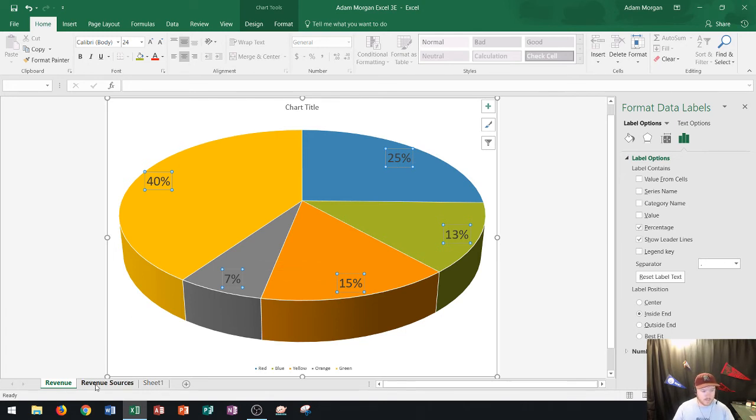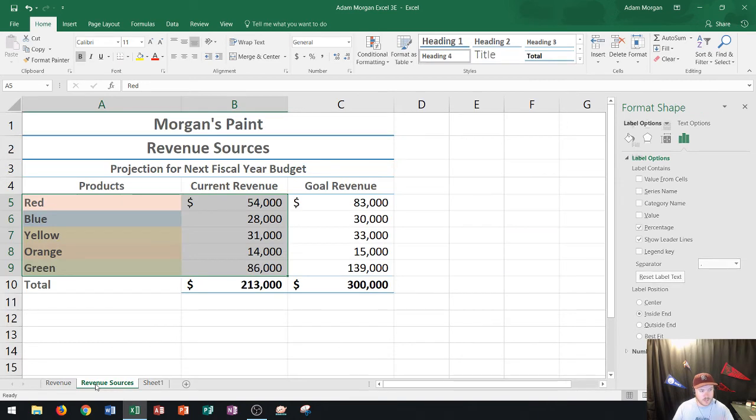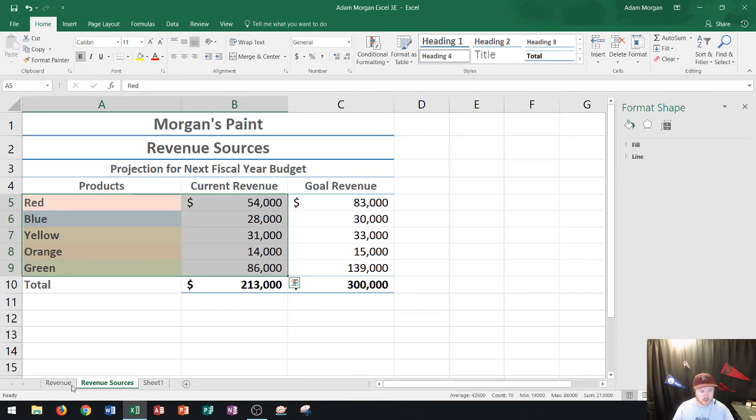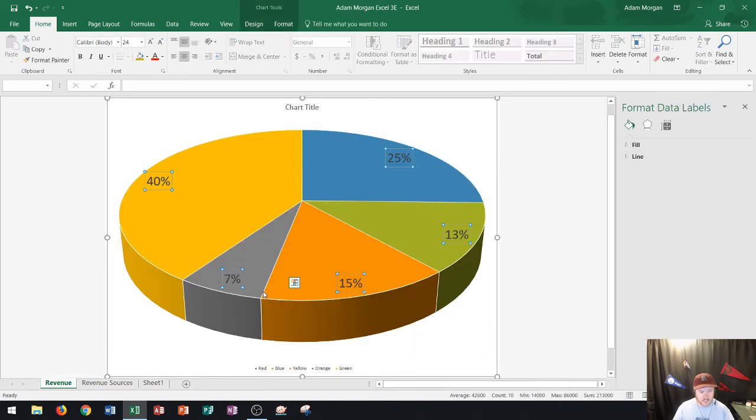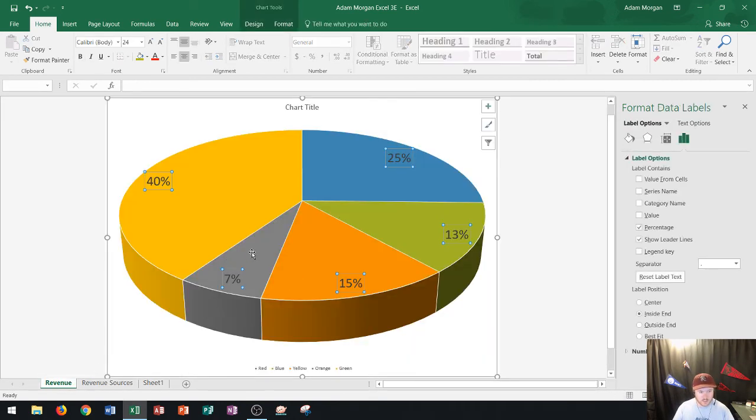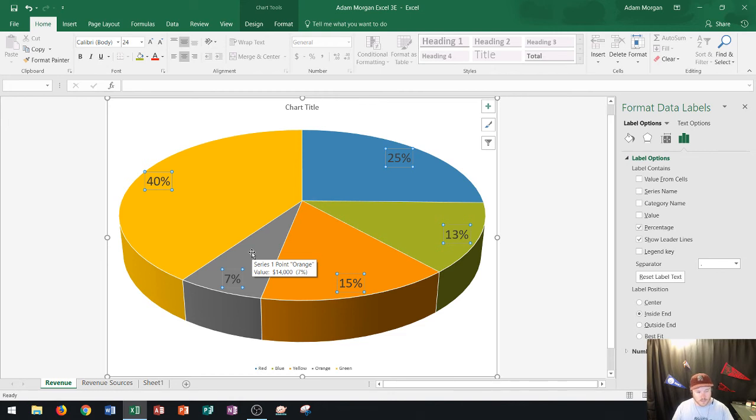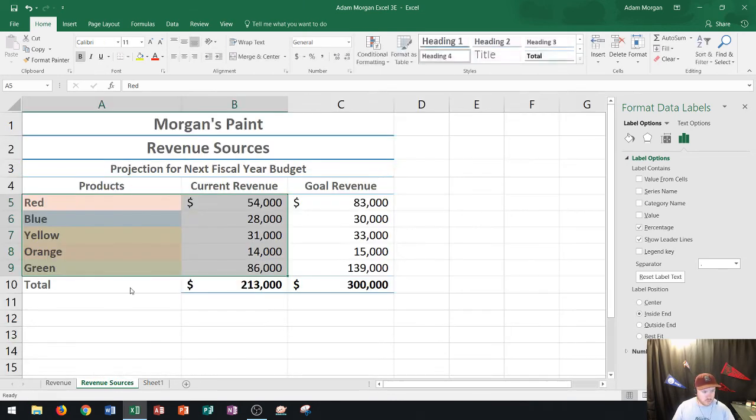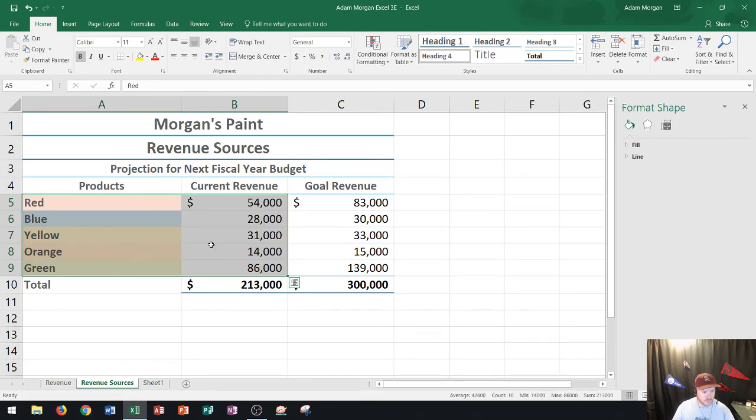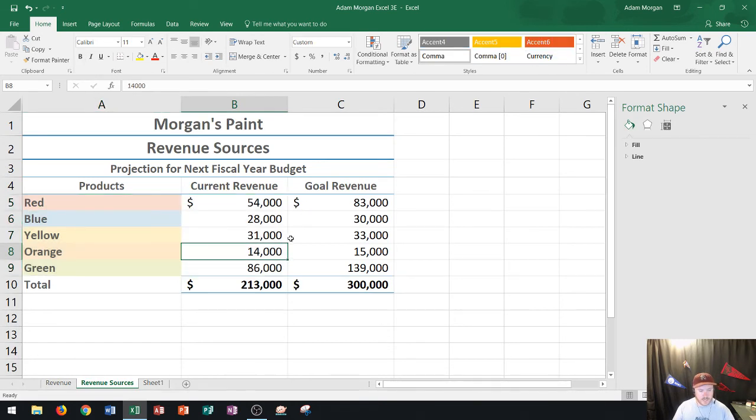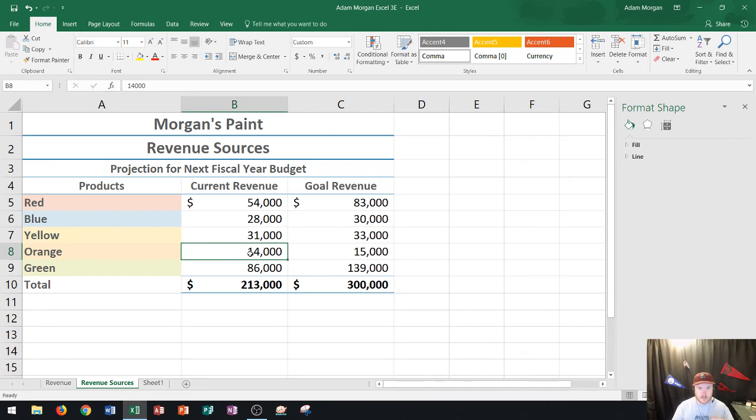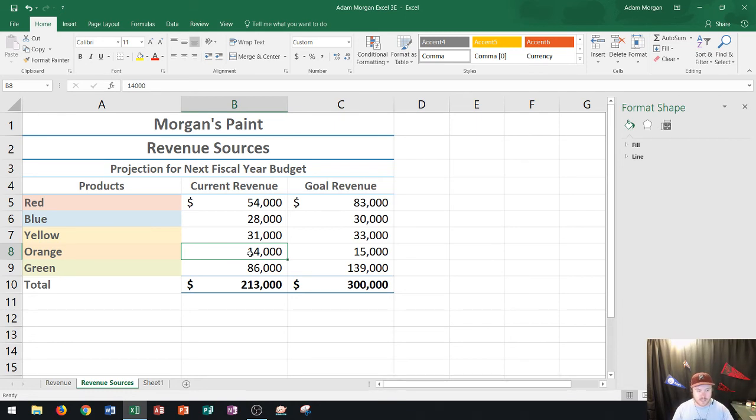So if I go right over here to my revenue sources where this originally came from and I'm looking at this one here which I know it's gray but it's for the orange paint. Probably a bad example there but that's okay. So this is the orange one. So if I go right here to orange and it's currently 14,000 or 7%. Let's say that one month we just had a great month selling orange paint and it multiplied by 10.